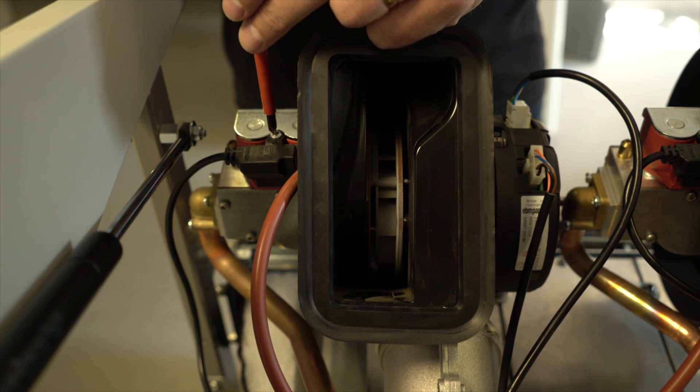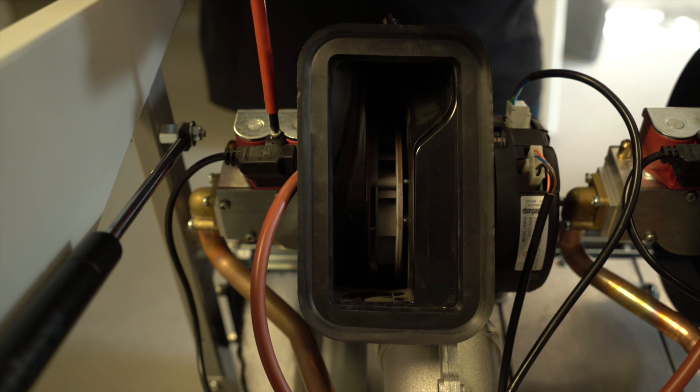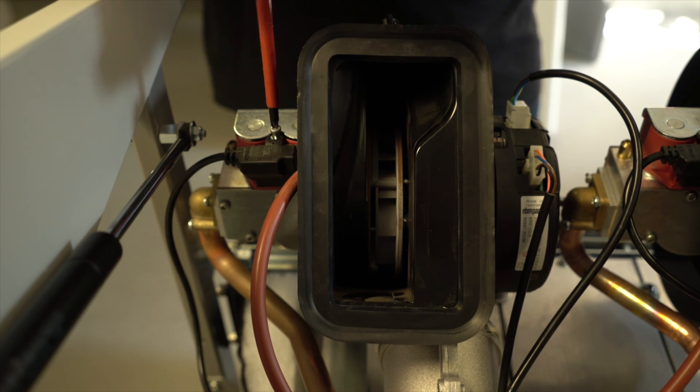Disconnect gas valve and fan cables for each module, releasing the reusable cable ties.